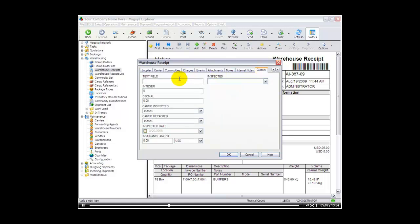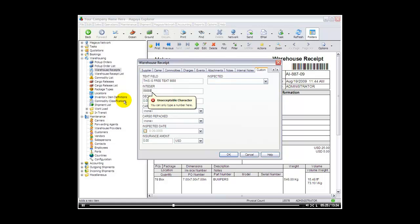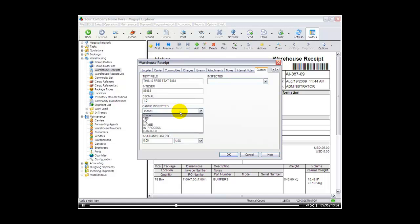So for example my first one the text field is a free text field that I can simply type into or enter a number. The next one is an integer. I have to enter a number here. If I enter a character it tells me that's an unacceptable character. The next one is a decimal. So we can put 1.01 for example. Cargo inspected. This was my pick list that I created. Yes, no, maybe, in process or damaged.